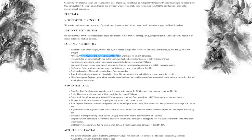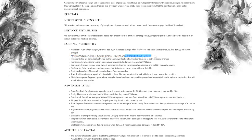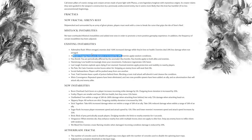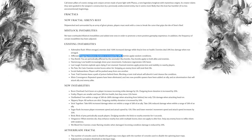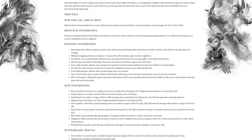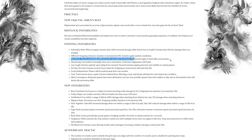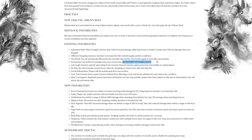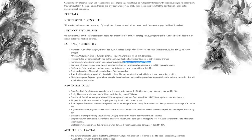Afflicted: outgoing resistance duration is increased by 50%, but enemies apply random conditions. Flux Bomb: you are periodically affected by the anomaly's flux bombs. I've always liked that instability, but now it applies to both allies and enemies. Hamstrung: low health increasingly slows your movement, but as an upside now endurance regenerates faster so you can dodge more. Last Laugh: enemies explode upon dying if not stunned, but stunned enemies apply protection and stability to nearby players.